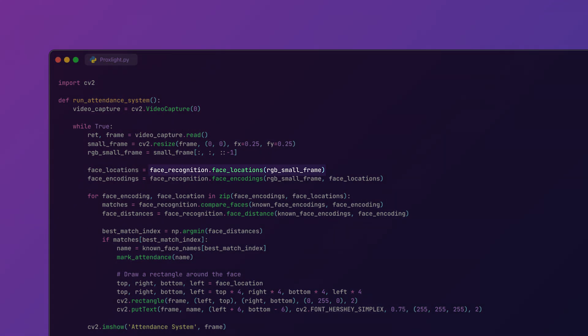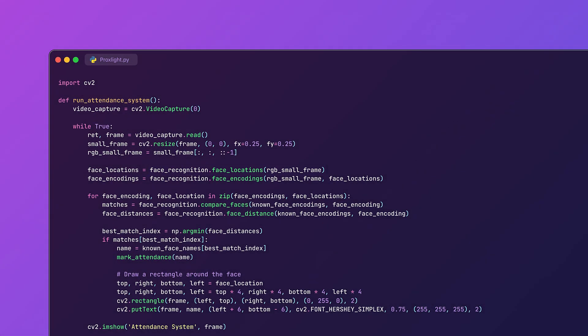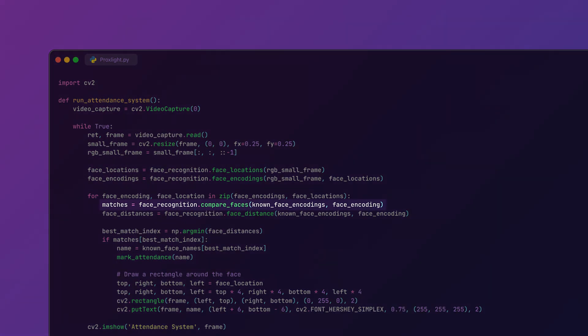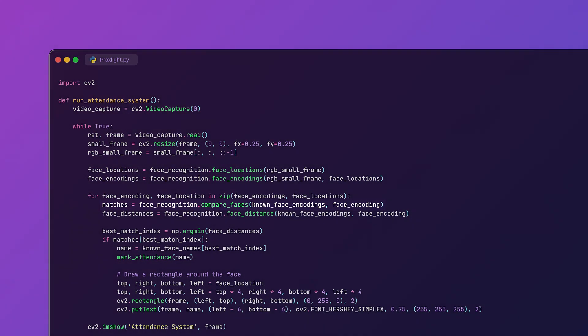For each detected face we compare it with the known face encodings using the face_recognition.compare_faces function. If there is a match then the name is logged. We also draw a rectangle around the recognized face and display the name on the video feed.